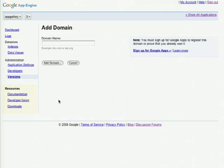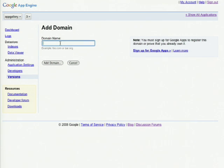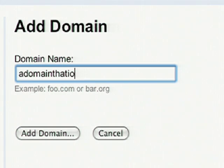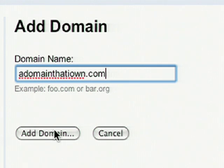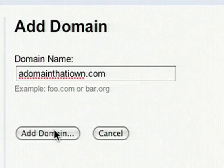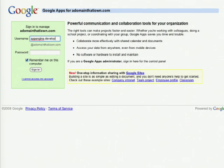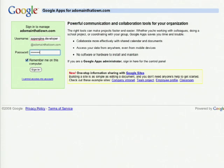This will ask you to enter a domain name. Click on the Add Domain button and you'll be taken to your Google Apps login page.